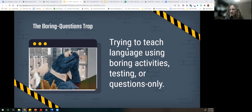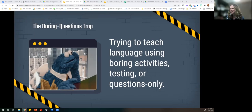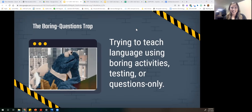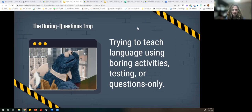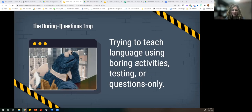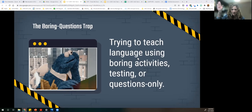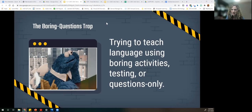Our next trap is the boring questions trap — trying to teach language using boring activities. Boring, testing — asking a lot of questions. I have been there, I have done this. This has been one of the traps I have fallen into, and I bet a lot of other SLPs could say the same thing.